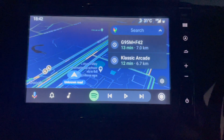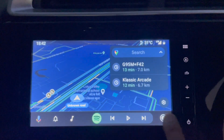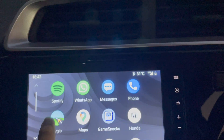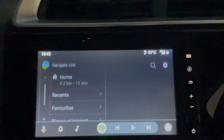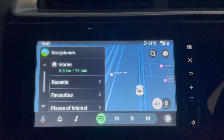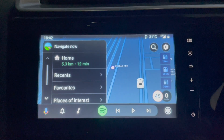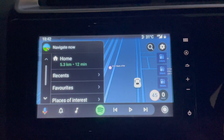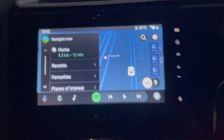Let's see some other settings. This is Google Maps and now I switch to Sygic. Let's try voice navigation.